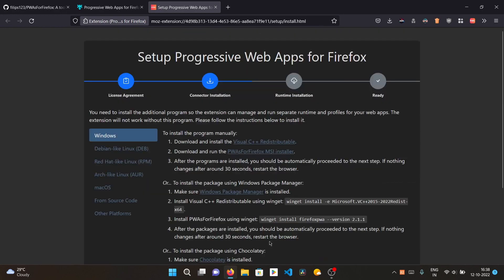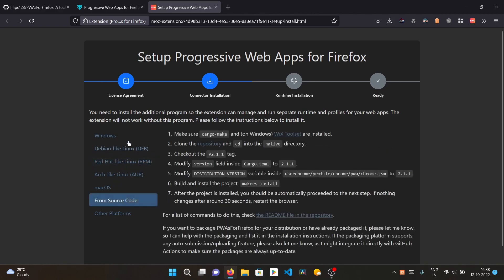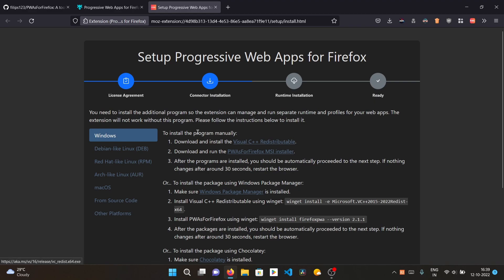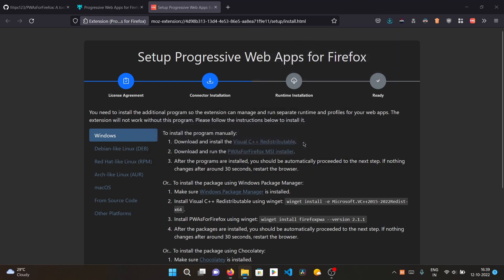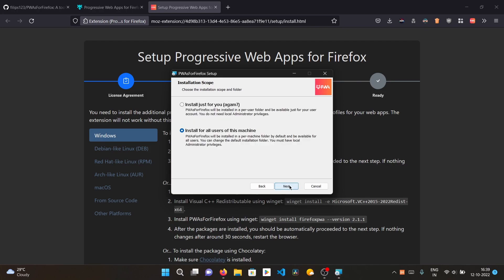After adding the extension, it will open the setup page for Progressive Web Apps for Firefox. First, agree to the license. Then comes connector installation. Depending on whether you have Windows, Linux, macOS, Arch, or other, follow the relevant instructions. On Windows, first install the Visual C++ Redistributable — download and run it. Next, download and run the PWA for Firefox MSI installer, which provides the different runtime used for PWAs.